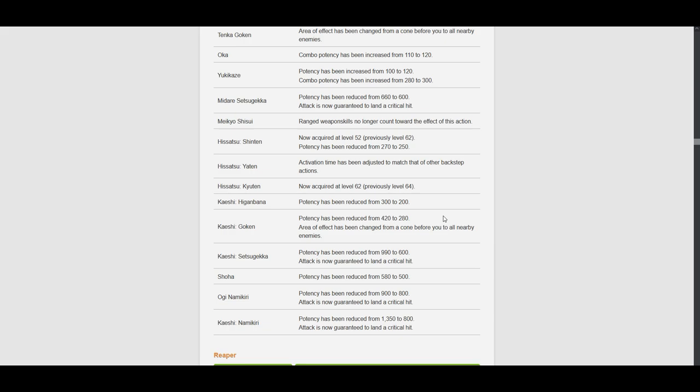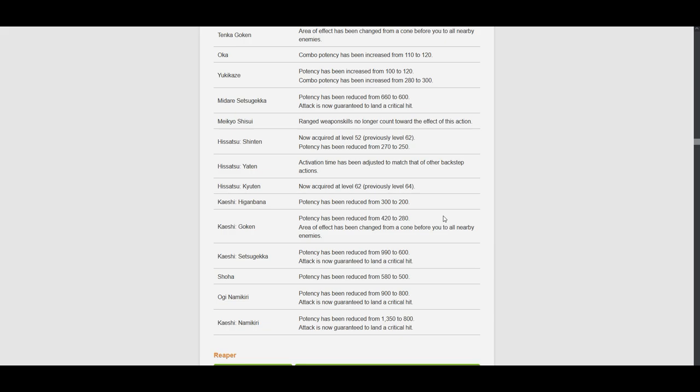Like... What is this? Even our Kaisu Setsugeka is not going to deal that high damage anymore. Our critical hits will be lower. Shoha. Potency reduced from 580 to 500. Another reduction. Excuse me. Ogi Namikiri. Potency reduced from 900 to 800. The same goes for Kaisi Namikiri. Holy shit. Oh my god.